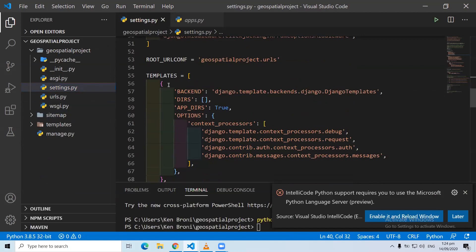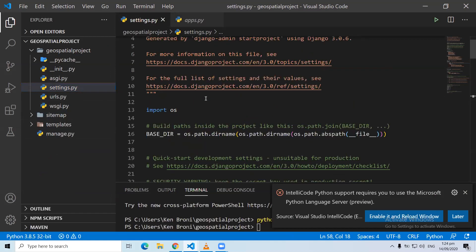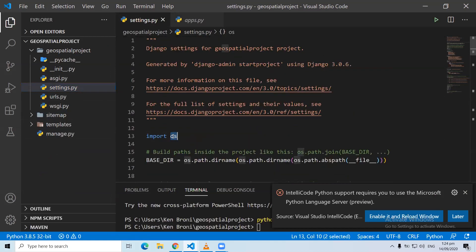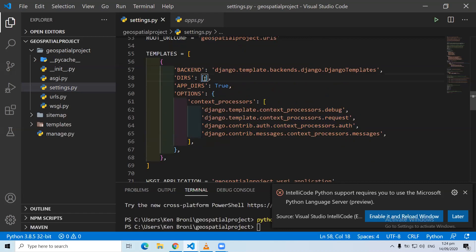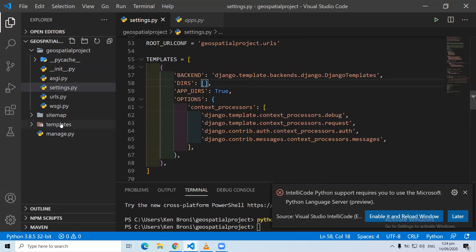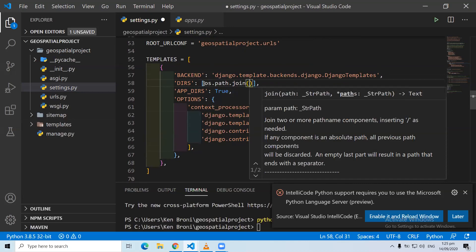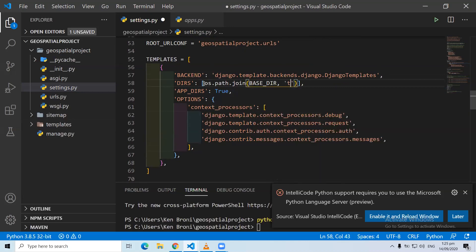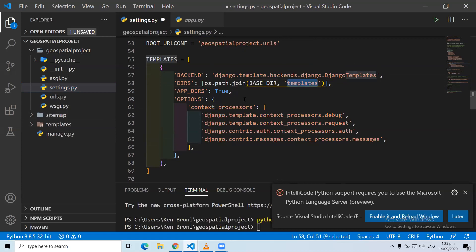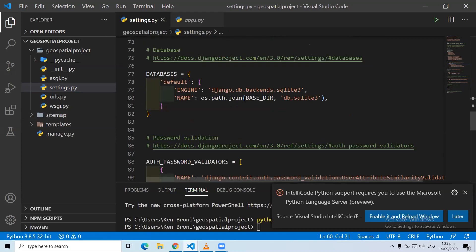The next thing we are going to do is specify the templates path. We are using os.path.join — this has automatically been imported for us. Inside our templates settings, we need to join this particular folder so that Django will know we are dealing with some templates. So we do os.path.join and we want to join our base directory to a folder called templates.